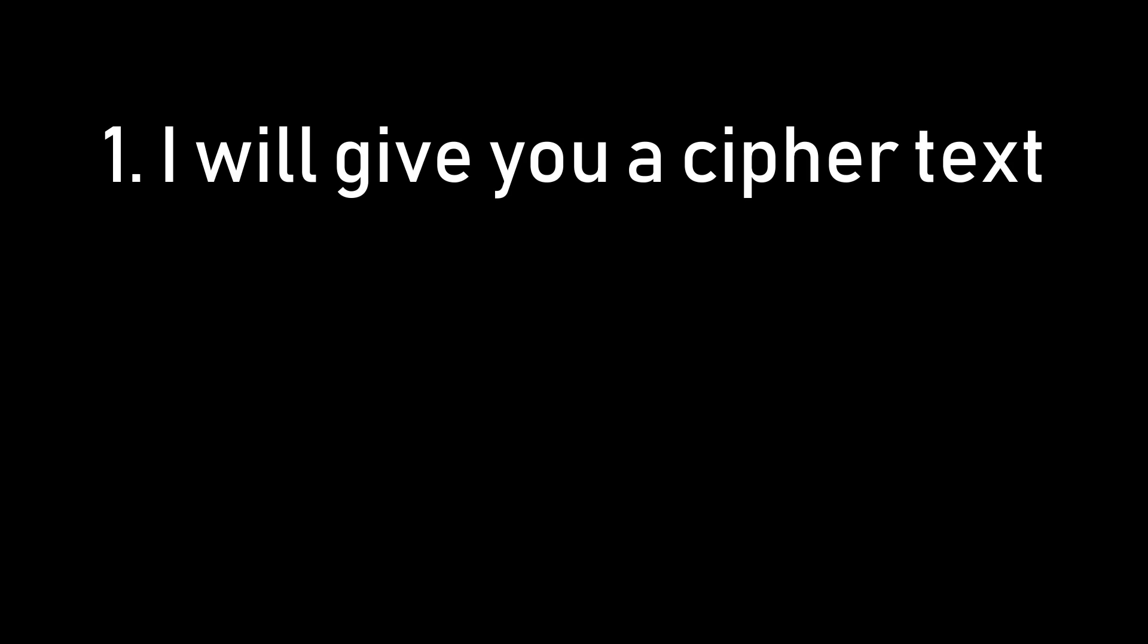In this video, I will give you a ciphertext that is the encrypted form of an original text, which is encrypted with a particular encryption algorithm. However, this encryption algorithm is not known or not already available algorithm. Instead, it is designed by myself and it is a very, very simple algorithm.